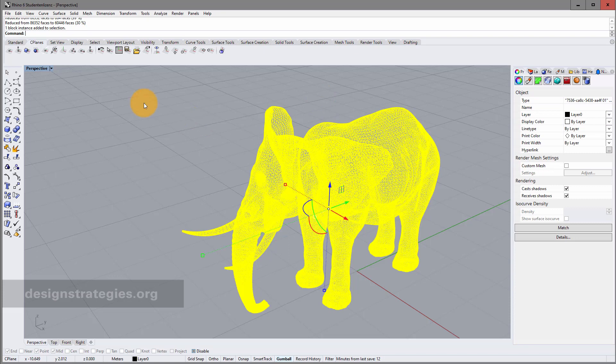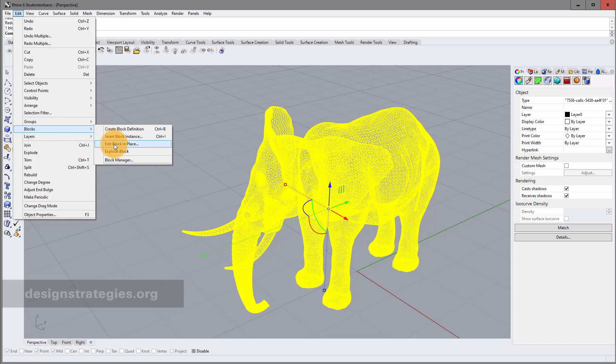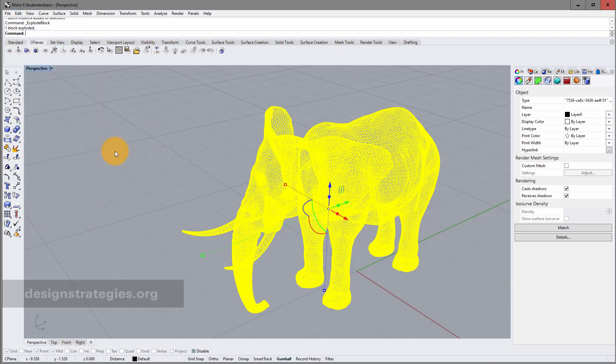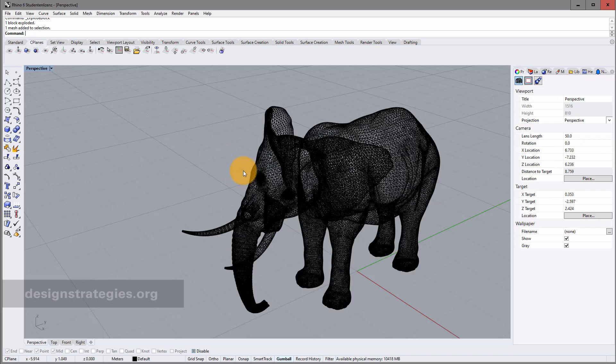The reason why it's like this is the following. You really have to keep an eye on these objects. For example, this object consists of blocks. You can explode the blocks. Somewhere like this.